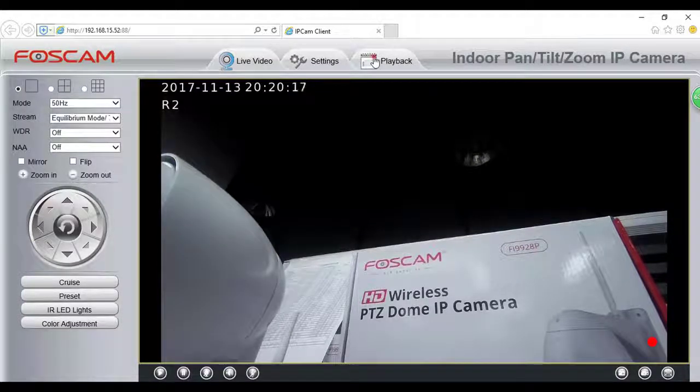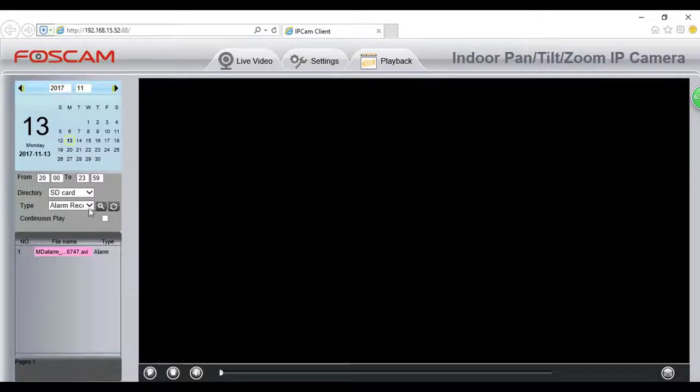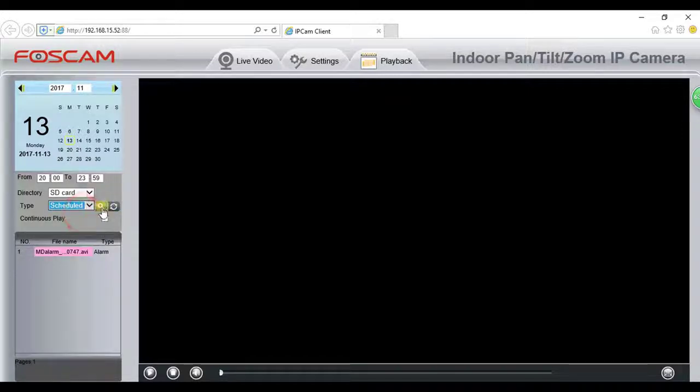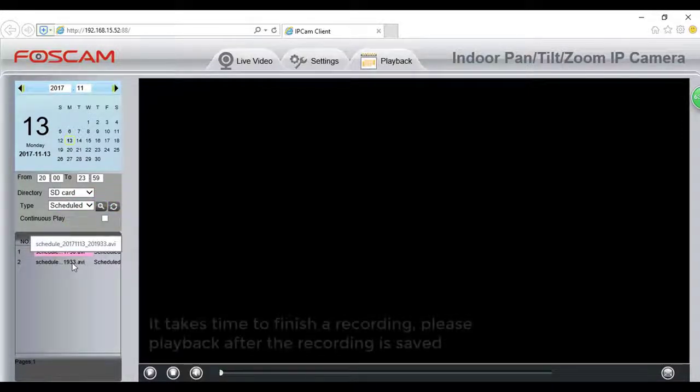To play back a recording, go to the Playback tab, choose the date and alarm recording type you want to play back, and click Search to find the recording. Simply click the recording to play it back.